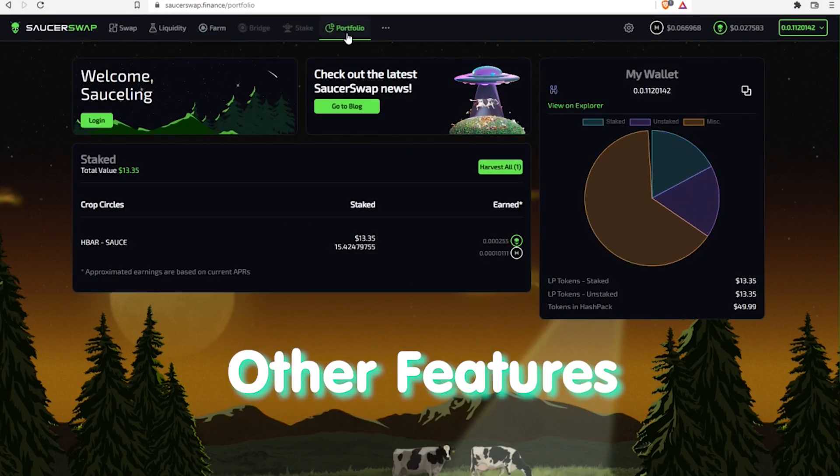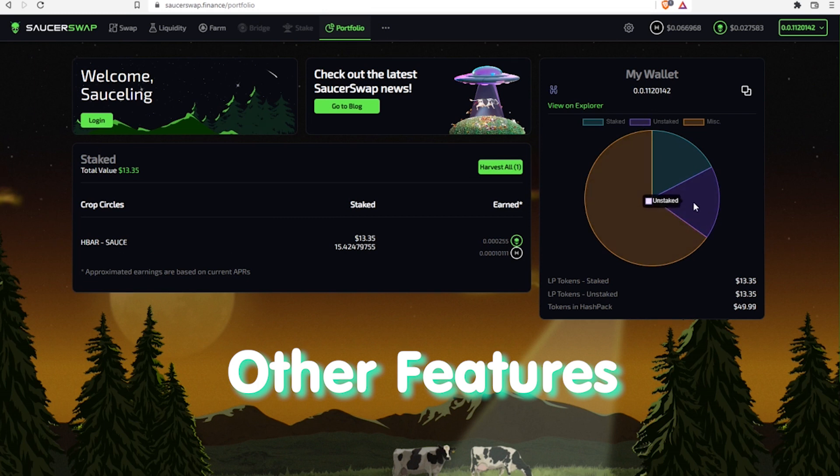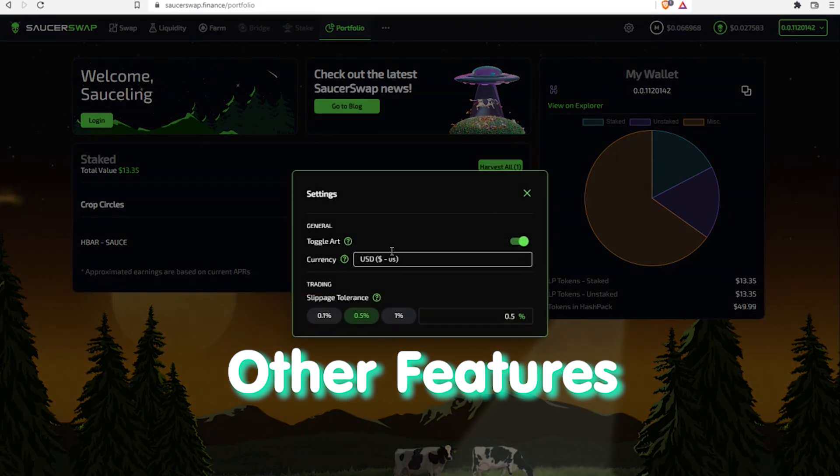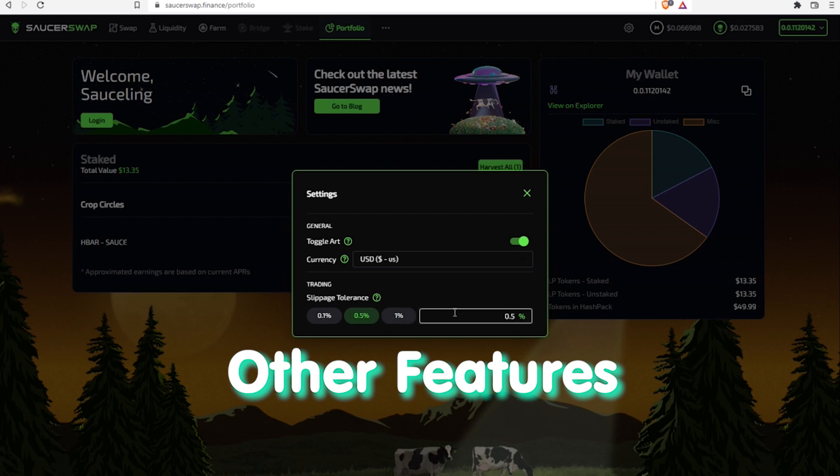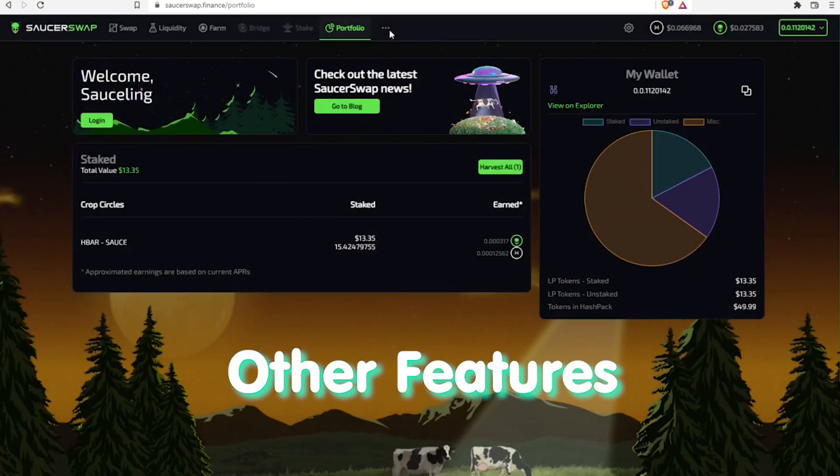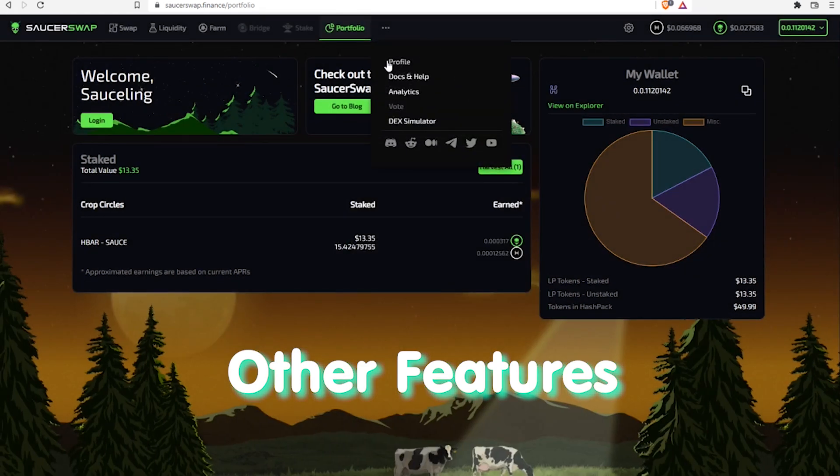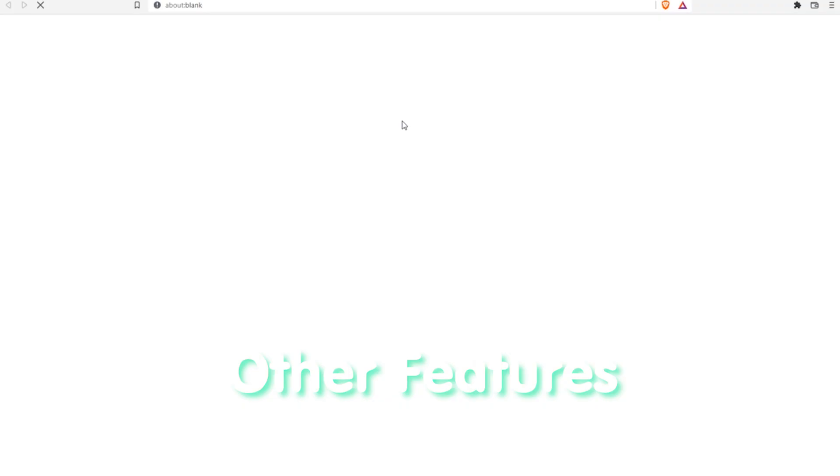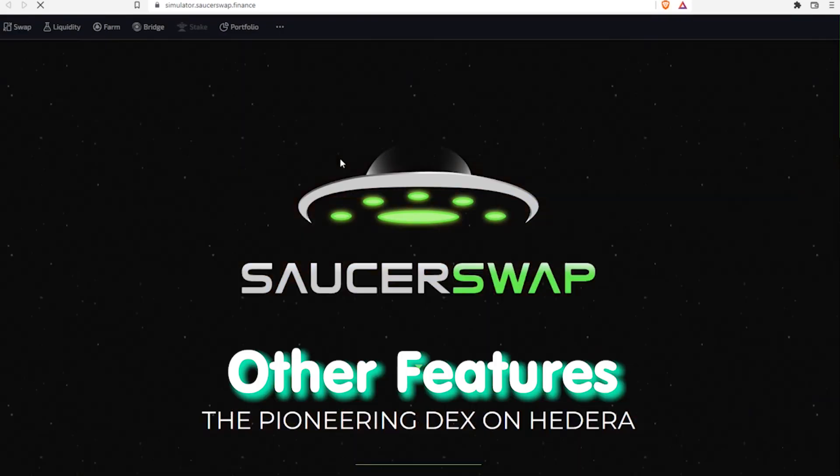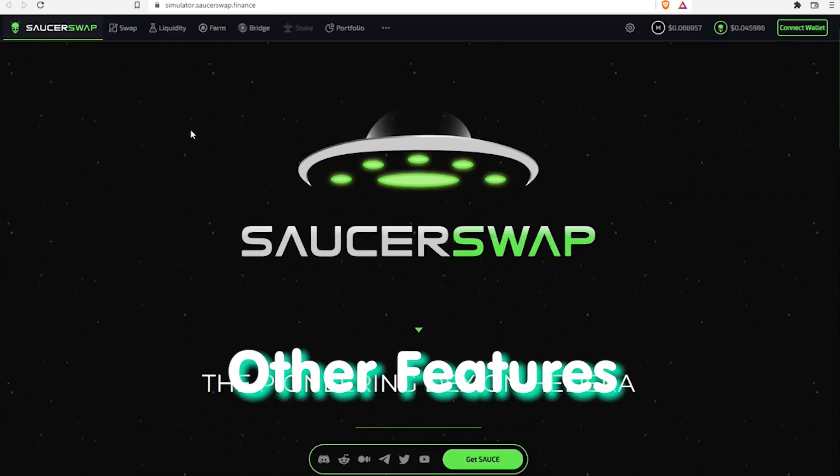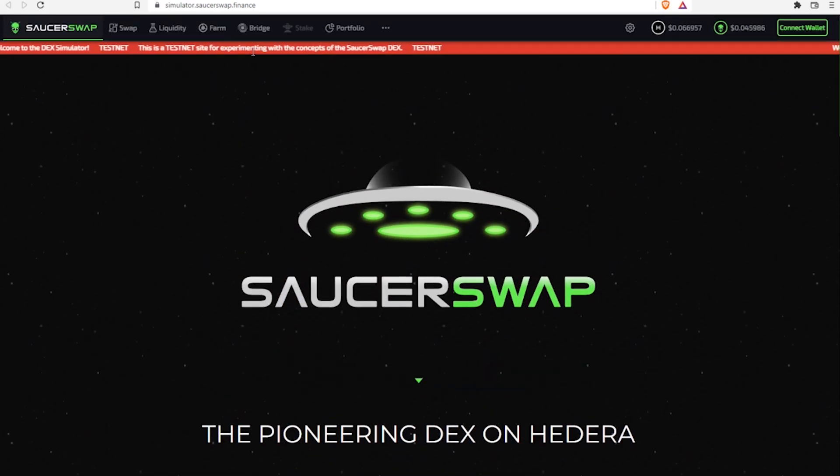Portfolio tab gives a clear overview of your assets on the platform, shares of staked and unstaked coins, what farms you are in and how much rewards you have. Finally, there are settings for currency and slippage tolerance and this three-dot step leading to profile settings, detailed info about SaucerSwap, analytics and test version of the platform, where you can experiment with the concepts of these tags.